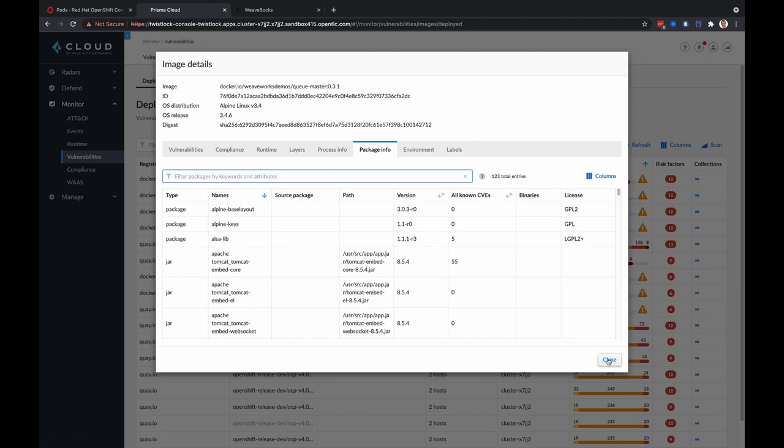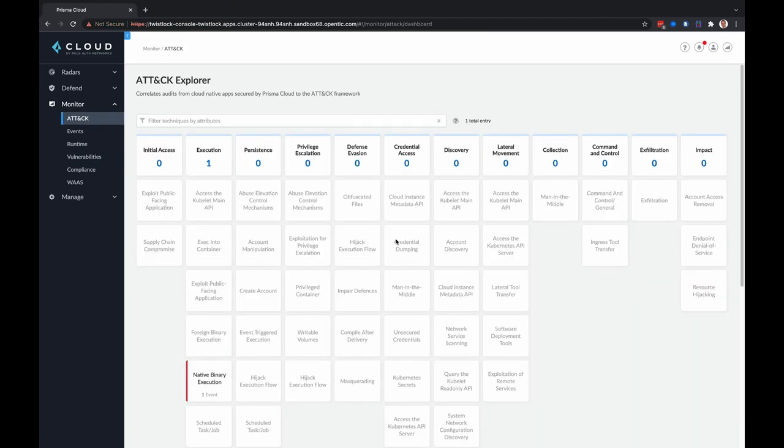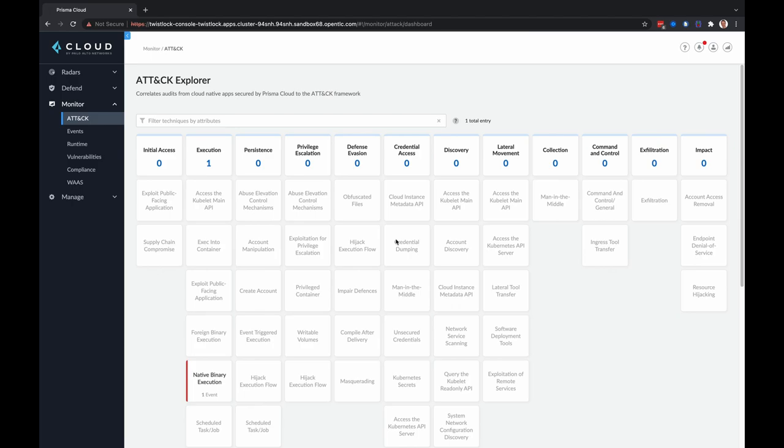Finally, a really cool feature of Prisma Cloud Compute is the ATT&CK Explorer. The ATT&CK Explorer provides a framework that helps you contextualize runtime audits, manage them, and generate risk reports. And as you may know, the ATT&CK framework is a knowledge base of tactics and techniques that adversaries use to attack applications and infrastructure. And this ATT&CK dashboard serves as a portal to the raw events and monitor events view in Prisma Cloud. All the audits are mapped to tactics and techniques.